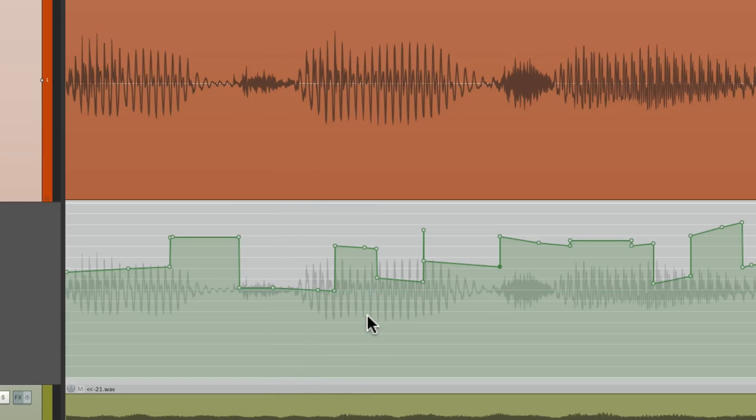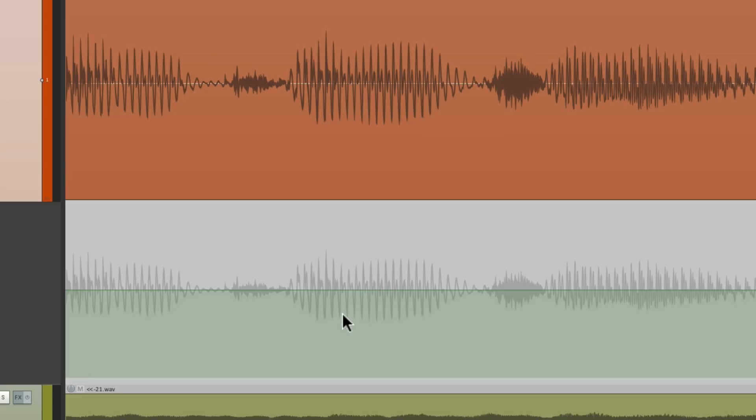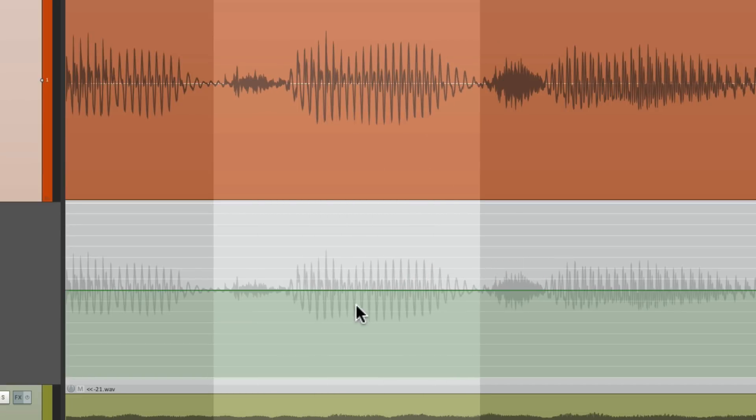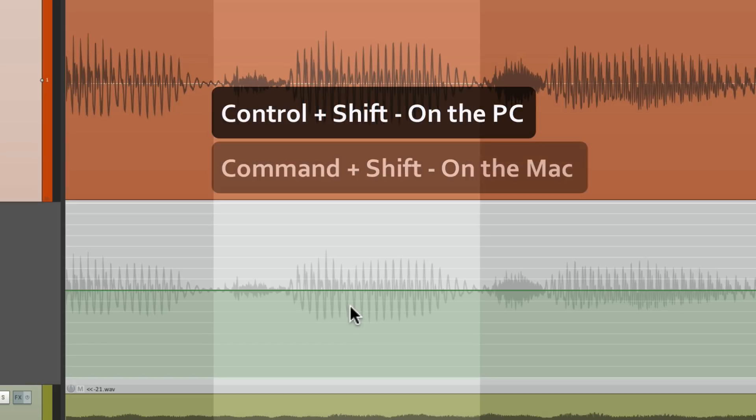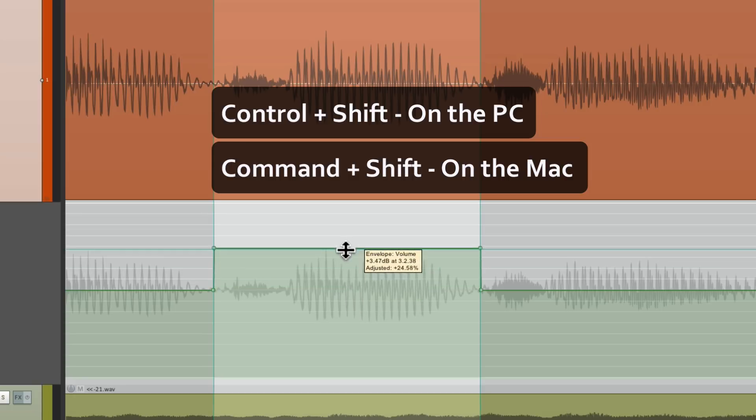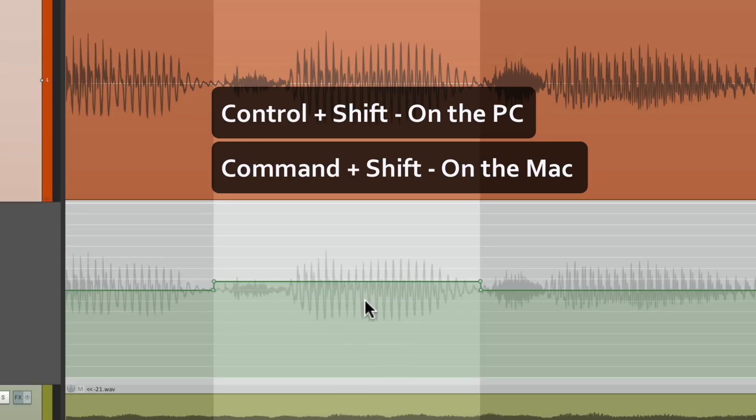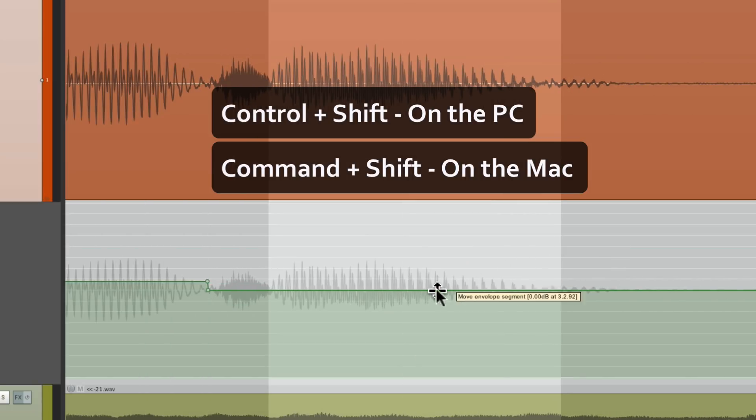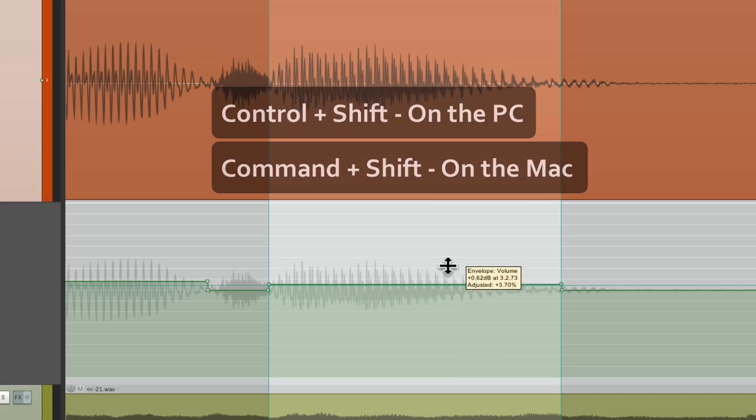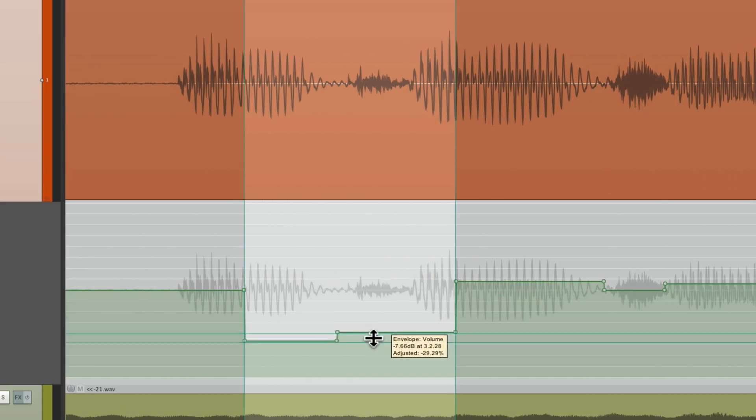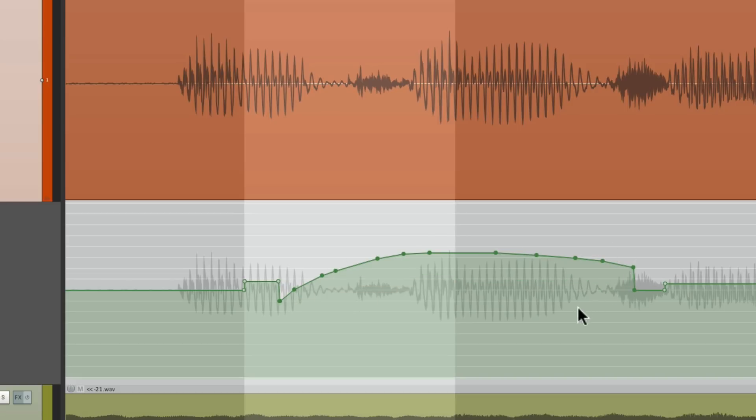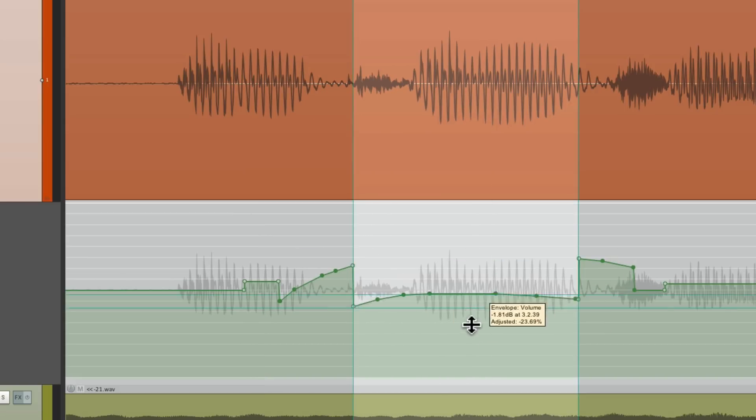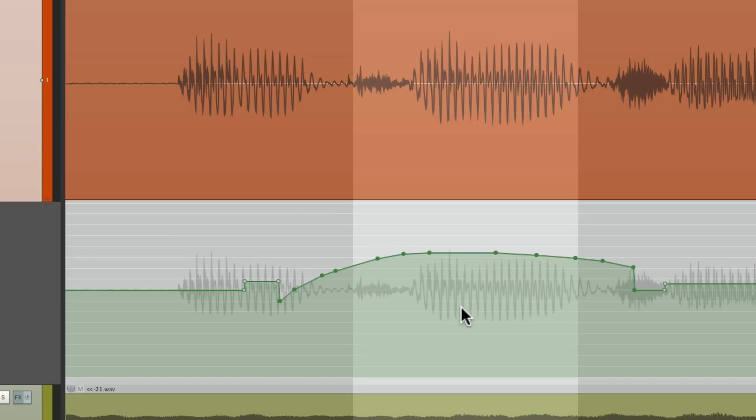But the main thing I wanted to show you was that first one. Where we can quickly make adjustments, phrase by phrase, with our time selection. Control Shift on the PC, or Command Shift on the Mac. And move it up and down, based on the time selection we choose. And once again, it's going to work across different points we've already created. And it's also going to work on any envelope we choose.